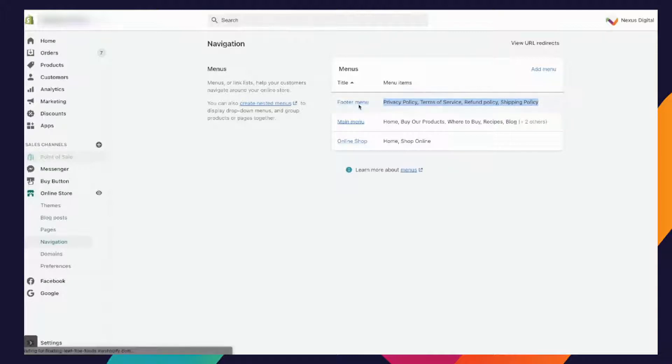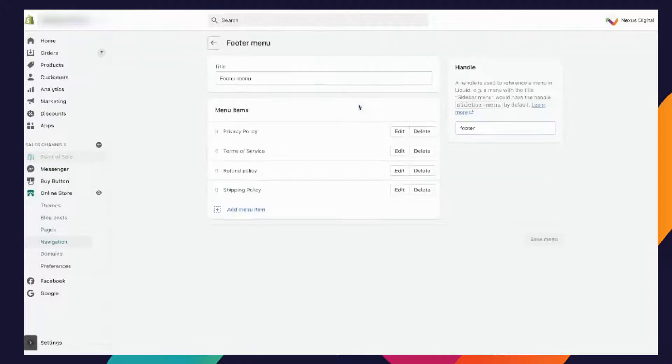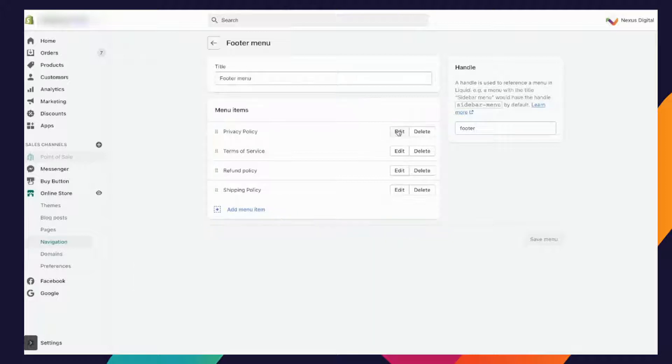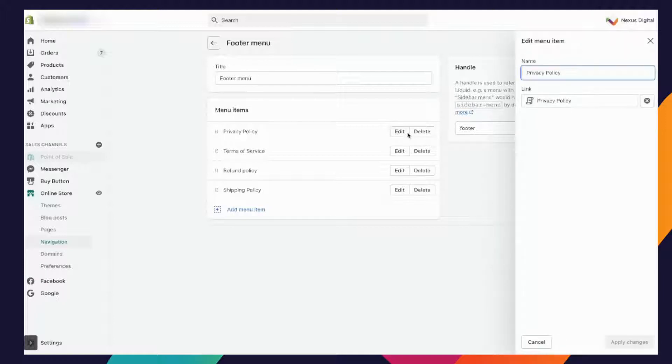After you've got them in place, Shopify will automatically include them onto your website. You're going to click on your footer menu and you want to hook up your privacy policy, your terms of service, your refund policy, and your shipping policy. It's really quite easy to do.